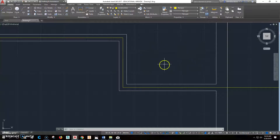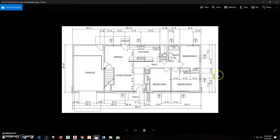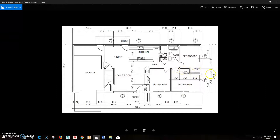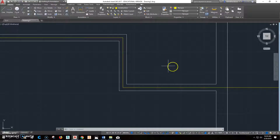Now we've got this closet area figured out. Let's go back to our view. We've got these lines figured out. Let's go ahead and put this wall in right here. If it's 2'6" off of that wall right there, we'll confirm it. Back to AutoCAD.